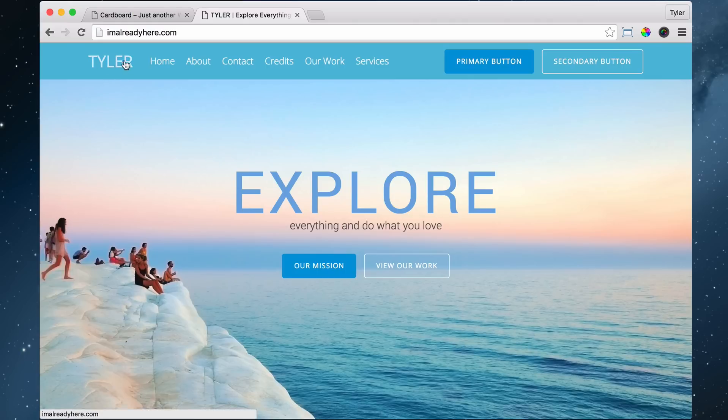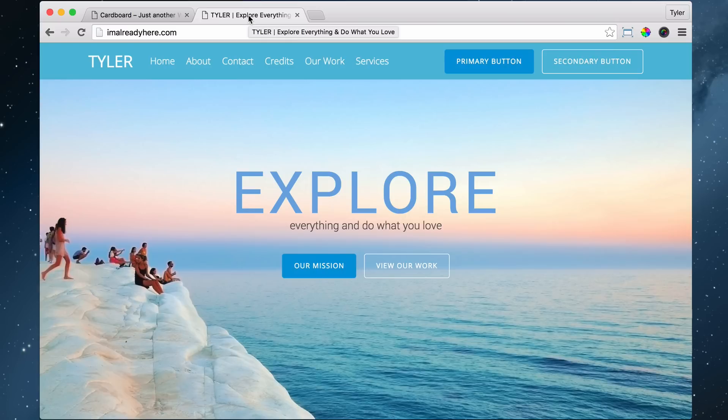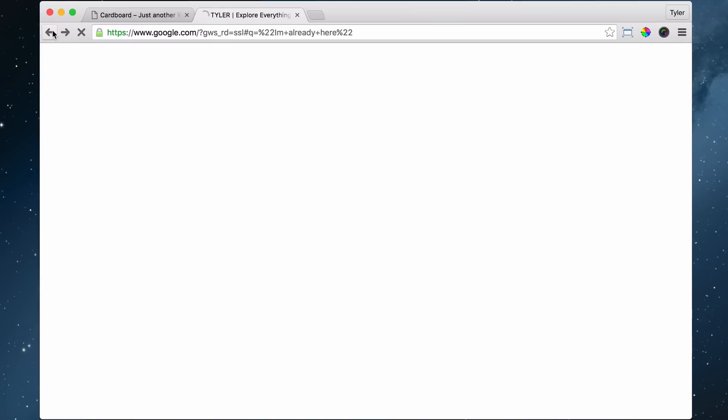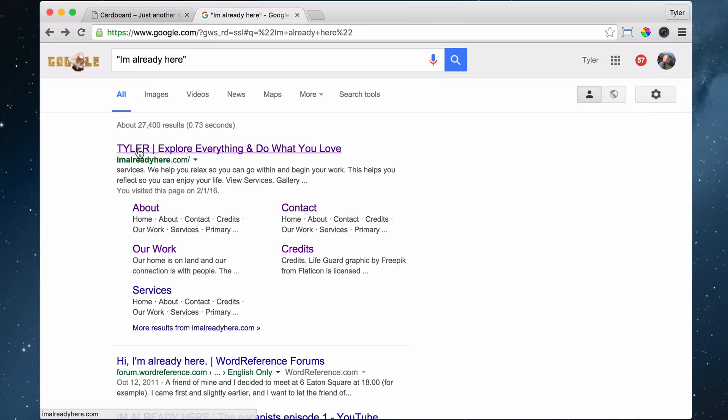Tyler—that is the site title. And the tagline is explore everything and do what you love. So this shows up in the search engines just like this.